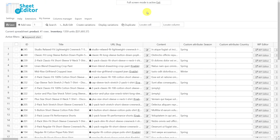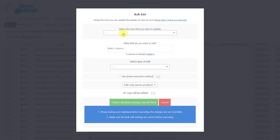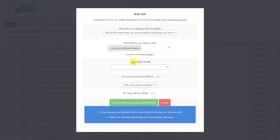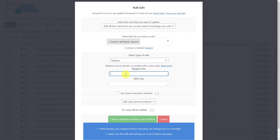Now let's see how we can replace the values in custom attributes. Let's say we've created a custom attribute for our products called season, but we made a mistake and put spring on all products of the summer season. So let's replace the spring value in all the products that contain it. To do so, open the bulk edit tool, then select the rows that we want to update. Choose the custom attribute season for this example. Select replace, enter the season we want to replace, and the correct season. Finally, just execute.